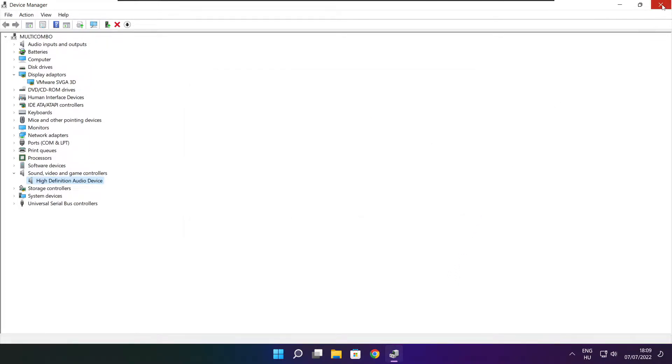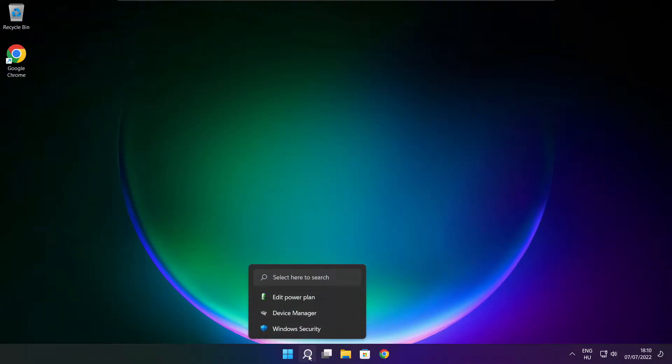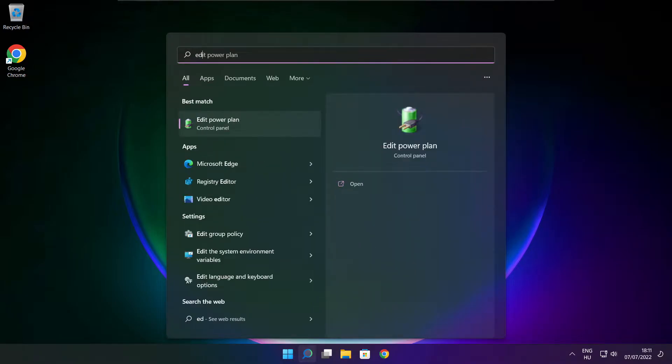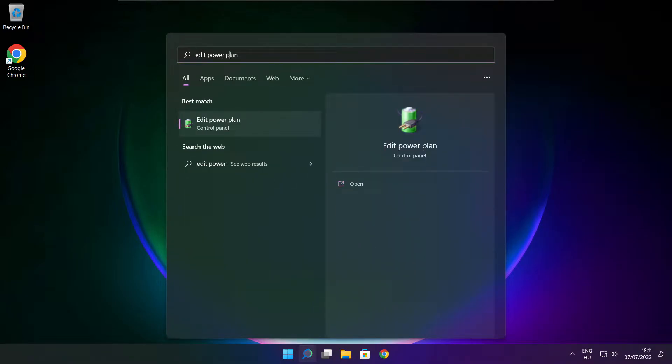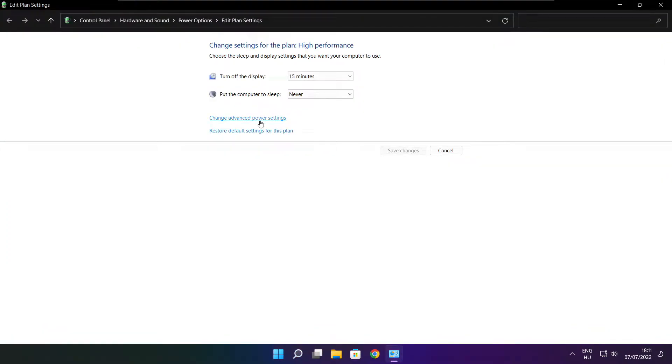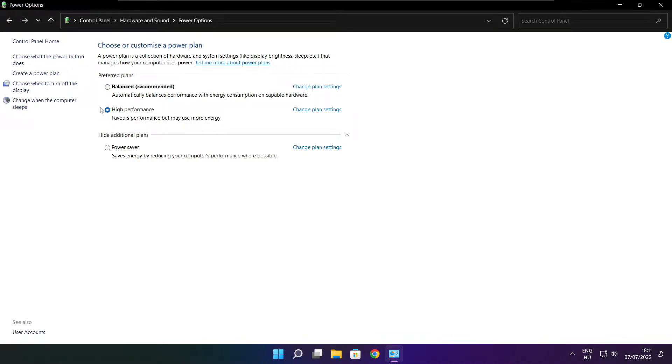Close window. Click search bar and type edit power plan. Click edit power plan. Click power options. Select high performance. Close window.